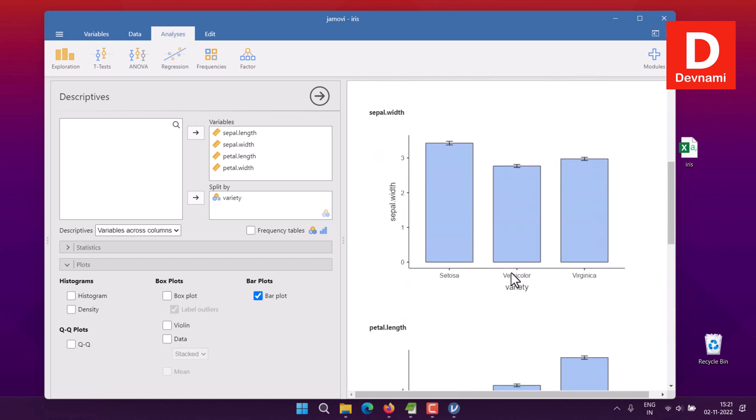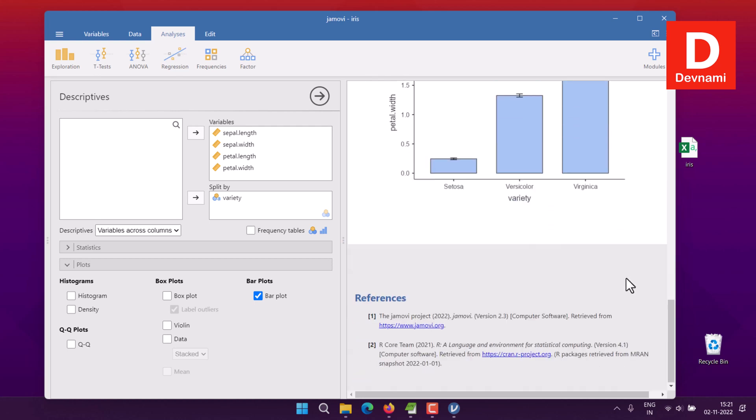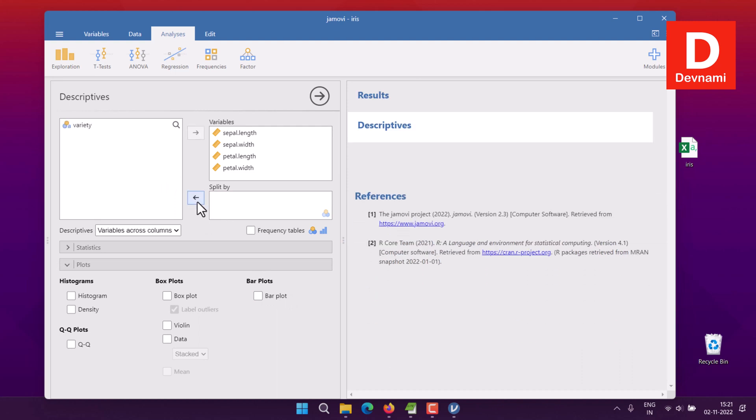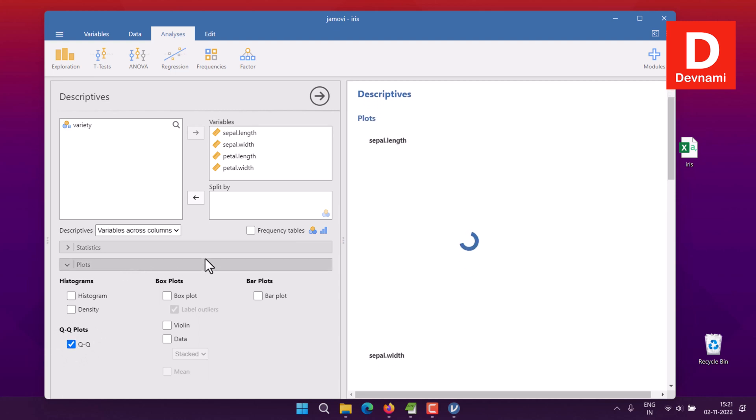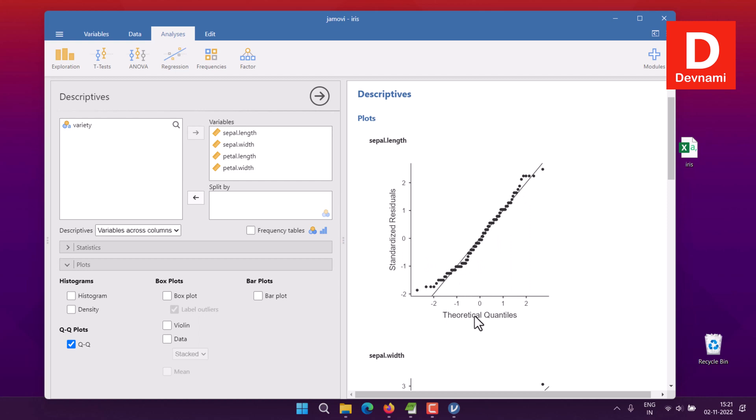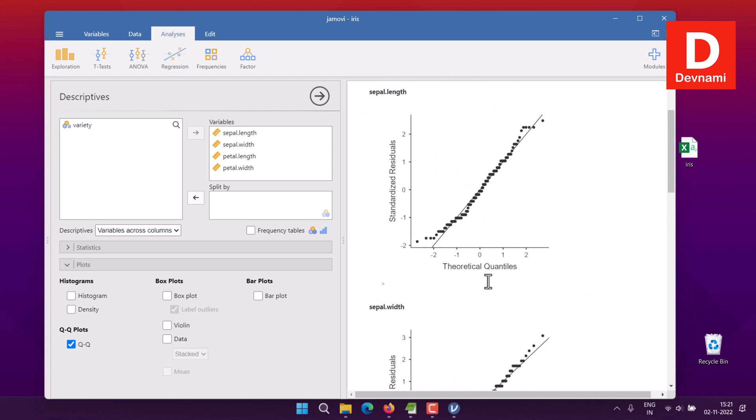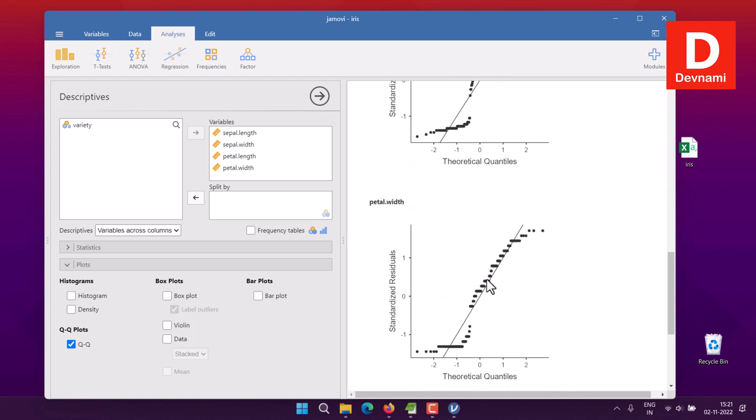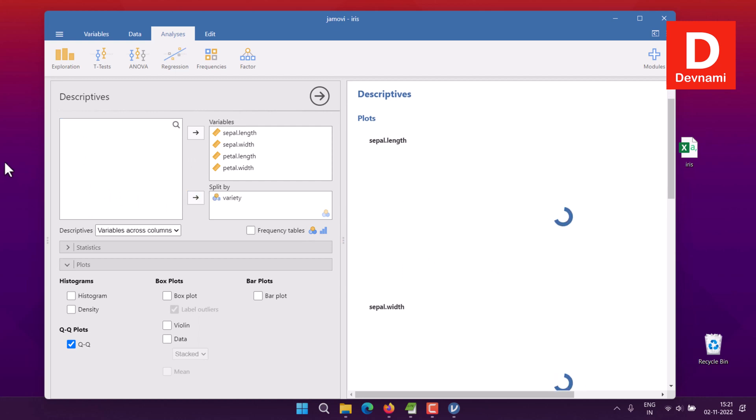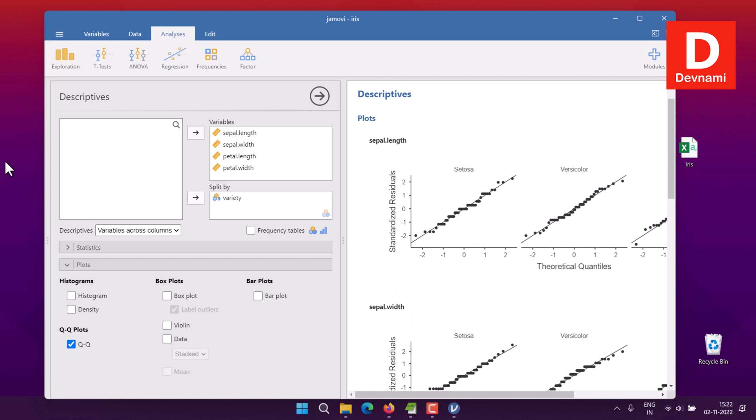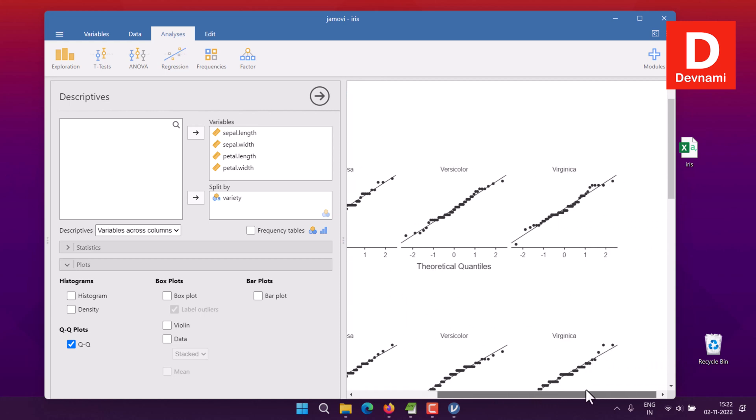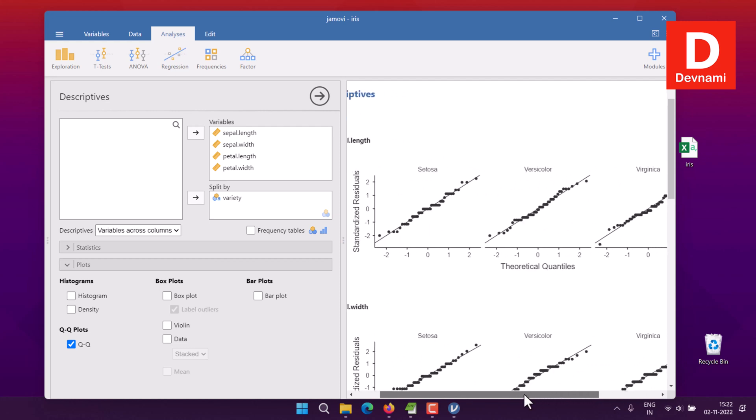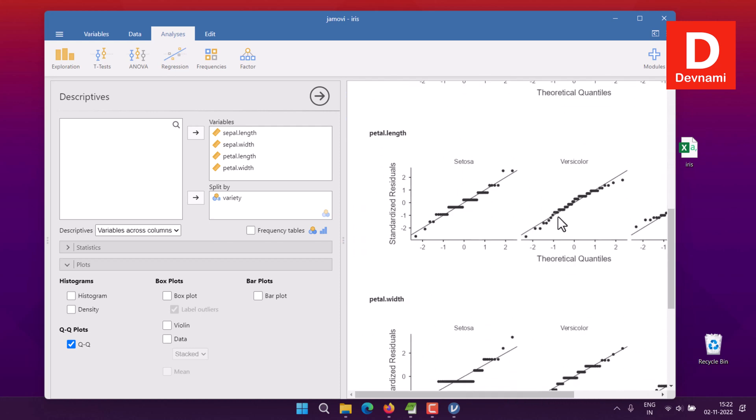It shows Setosa, Versicolor, and Virginica. Now if we uncheck this and remove the split by species variety, let's move to the Q plots, also known as QQ plots. Select them and you have your Q plots for theoretical quantiles. This is for sepal length, sepal width, petal length, and petal width. Now we can add the split by species variety and you have your plots separated with three different species varieties. They've done this to avoid overlapping, and it's available for your sepal length, sepal width, petal length, and petal width as well.